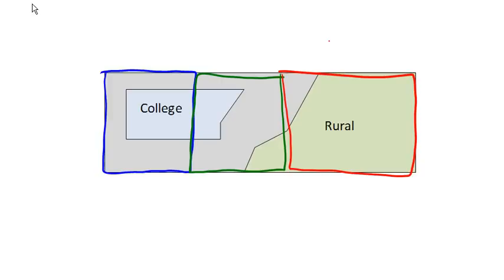And when this process happens, it can sometimes lead to what's called gerrymandering. And this is when districts are drawn based on political affiliations of the constituents to the advantage of those trying to draw the boundaries.